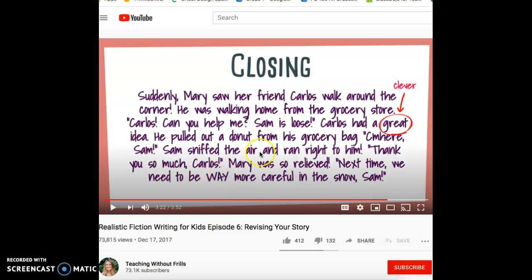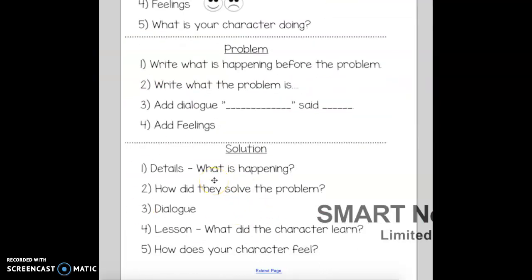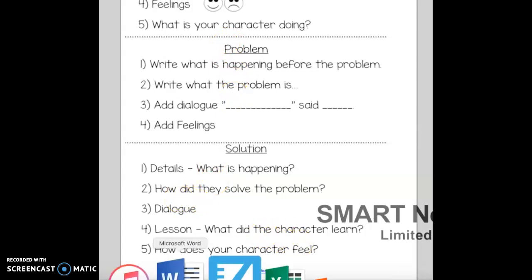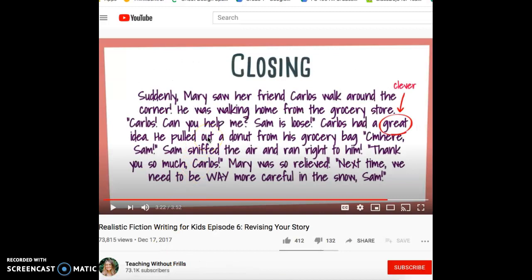So now this is the ending of her story. What's happening right after she had the problem, and how do they fix it? She saw her friend Carlos, and he took out a donut to get the dog to come back. There's more dialogue and more feeling — 'relieved' means she finally found her dog. That's a strong feeling word. These are things you must include at the end: how do they fix the problem, how do they feel, and what lesson did they learn? Next time she needs to be more careful in the snow — that's the lesson learned. This is a great example of a realistic fiction story.